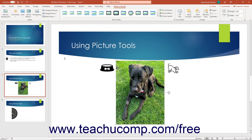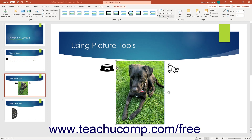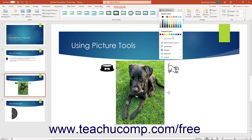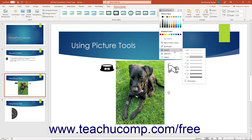To add a picture border, click the Picture Border drop-down button, then click the border color to apply. To quickly change the border's thickness, sketching style, or dash style, roll over the Weight, Sketched, or Dashes command in the Picture Border button's drop-down menu, and select a choice from the respective side menu of choices that appears.